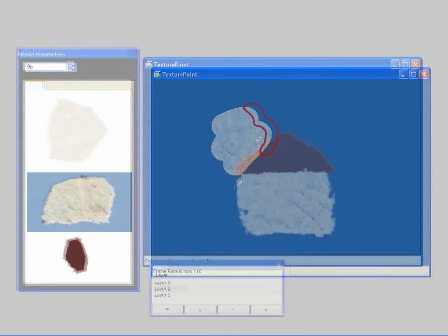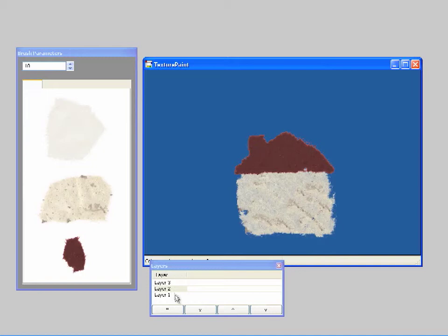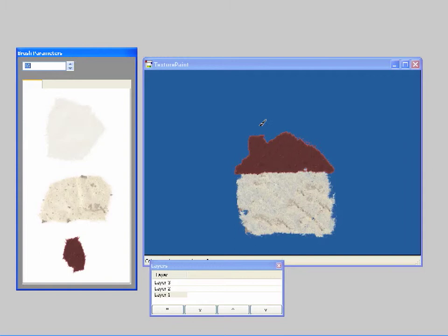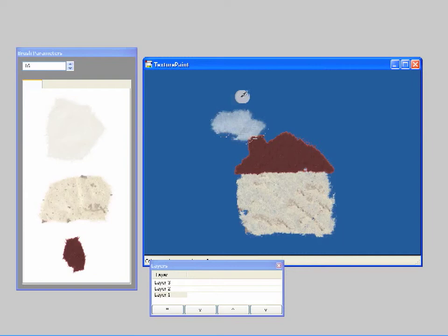In this work, we present a digital painting system that allows the user to paint with a palette of example textures. Our main contributions are an interactive synthesis algorithm that reproduces boundary effects, and a simple layered painting model that allows the user to combine and composite textures to create different effects.